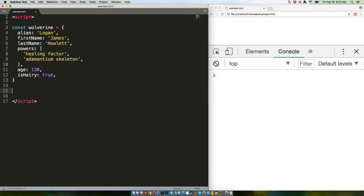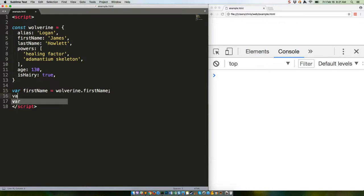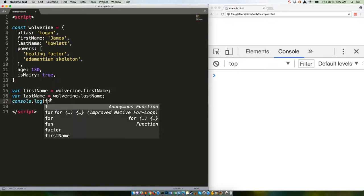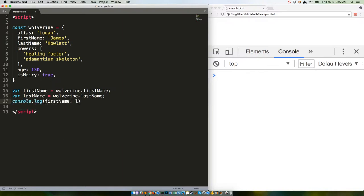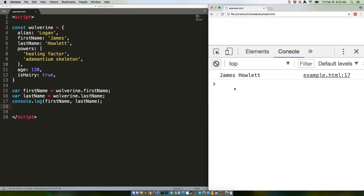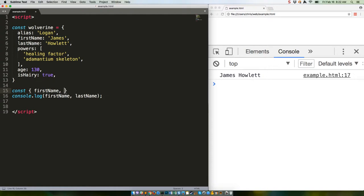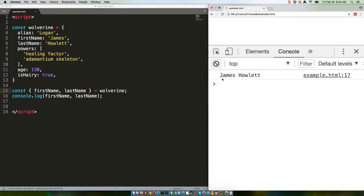And when we console log, we get James Howlett. But now we can do this. Save that, clear this, refresh. Same deal.